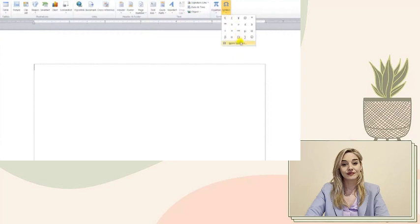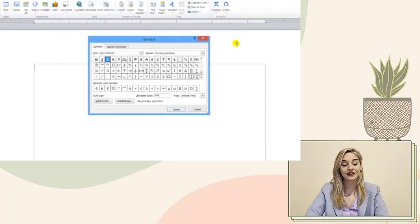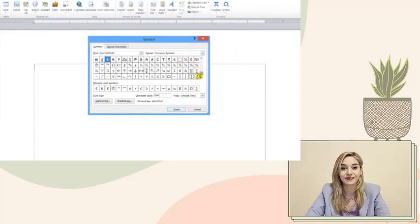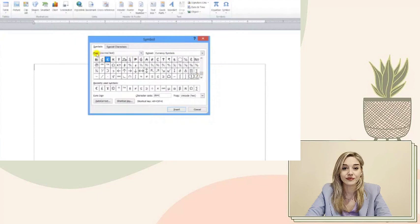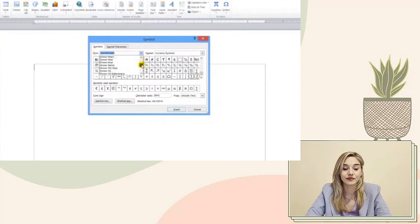Once you've clicked on Insert, your next step is to find and select the Symbol option. It's usually located towards the right side of the menu. Don't rush. Take your time to familiarize yourself with the options available to you. After selecting Symbol, a new window will pop up.